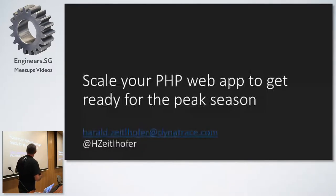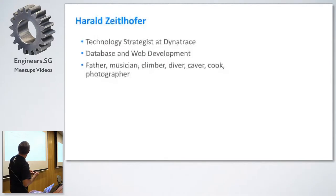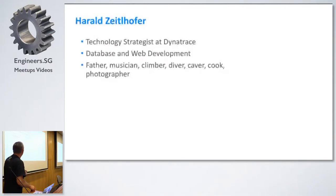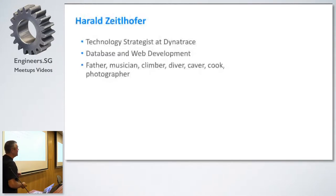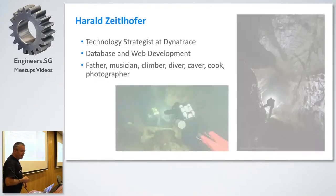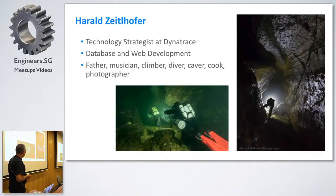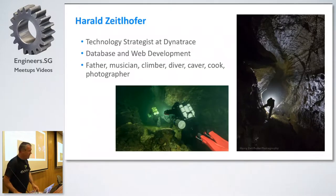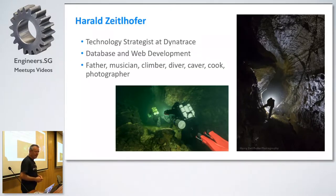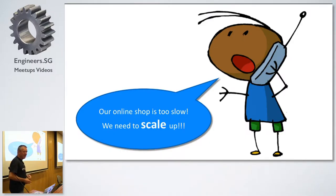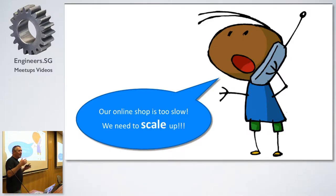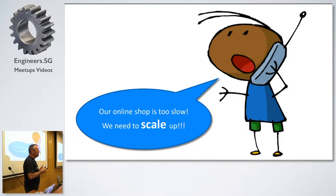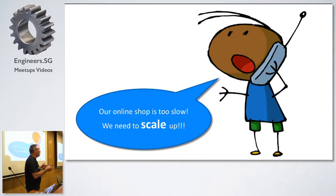And I'll talk about scaling PHP web applications to get ready for the peak season. I need to turn that on, then it's better. I work at Dynatrace as a technology strategist. My background is actually in databases and web development for many, many years. Besides that, I like to do a lot of other things. Also going caving down to Mother Earth exploring. Well, scaling web applications.